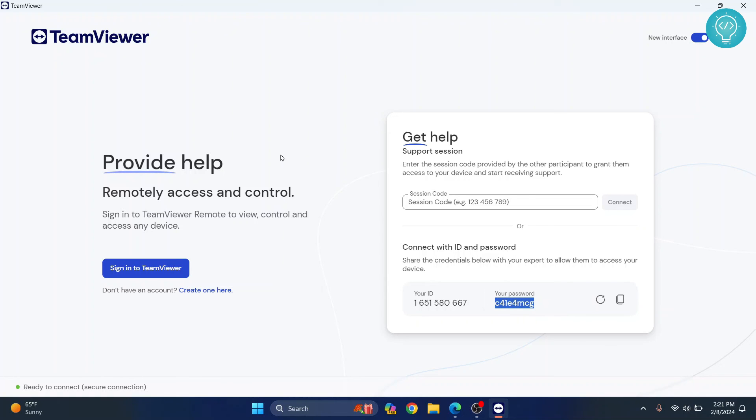This is how you can install TeamViewer and connect to another device. If you have any questions, let me know in the comments below.